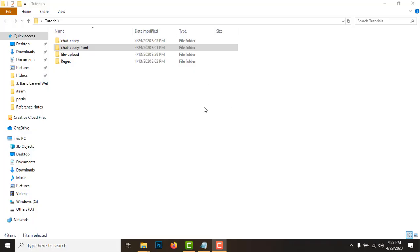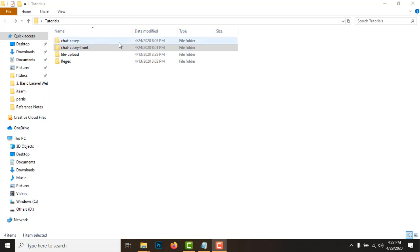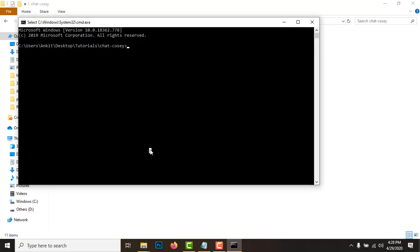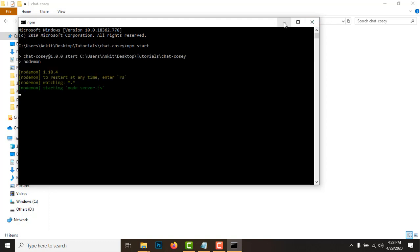Hey there hackers, welcome to the seventh video in the series on building a chat application using the MERN stack. In this video we'll start where we left off - we'll lift the socket variable up to the App component instead of the ChatroomPage component, and we'll clear the layout for the chatroom. Let's get started. Let's go to the backend, start the server using npm start, and keep this terminal away for a while.